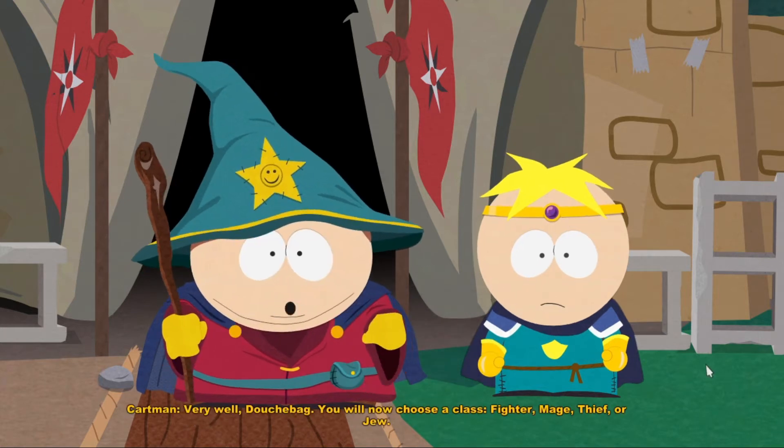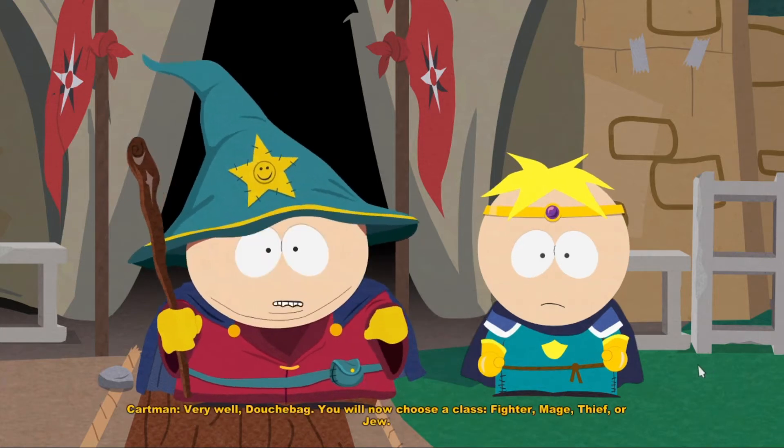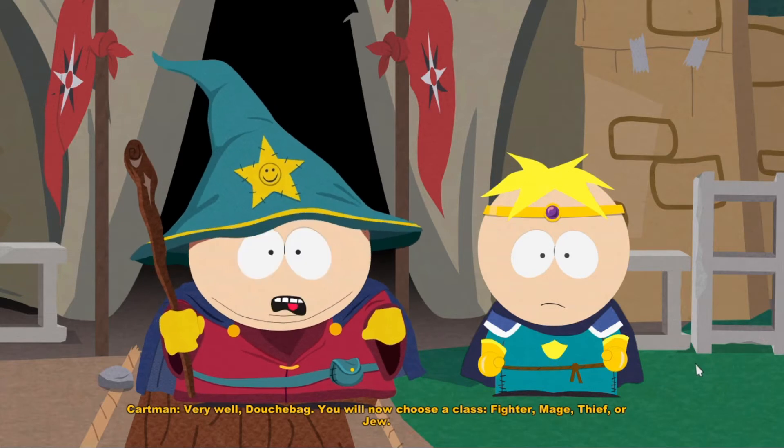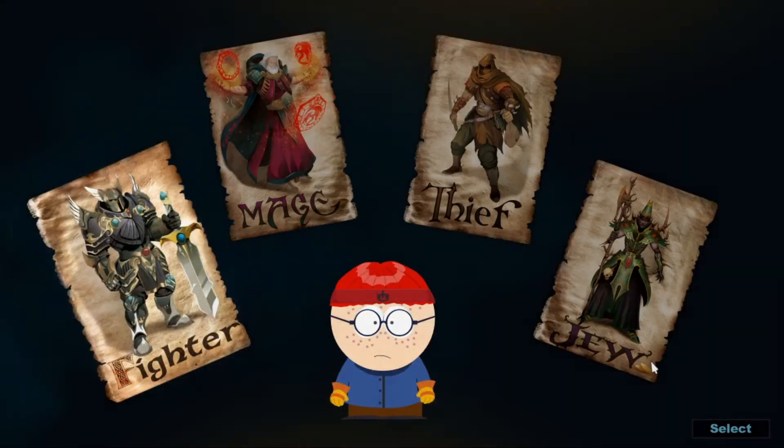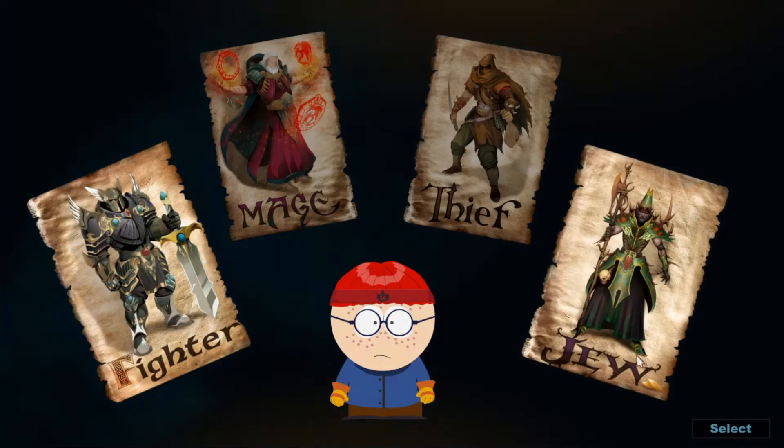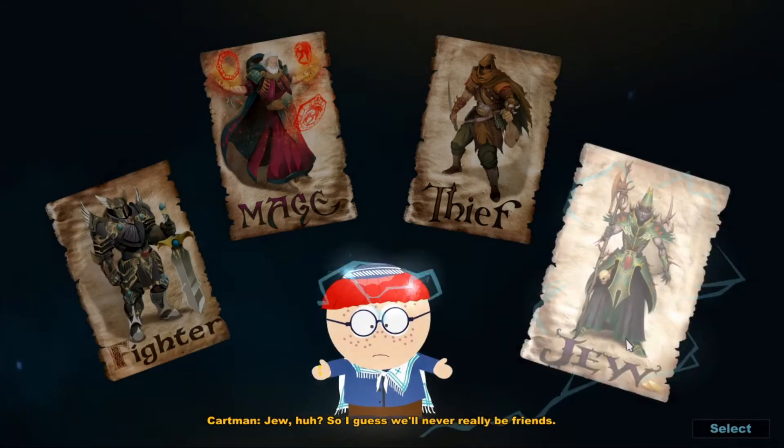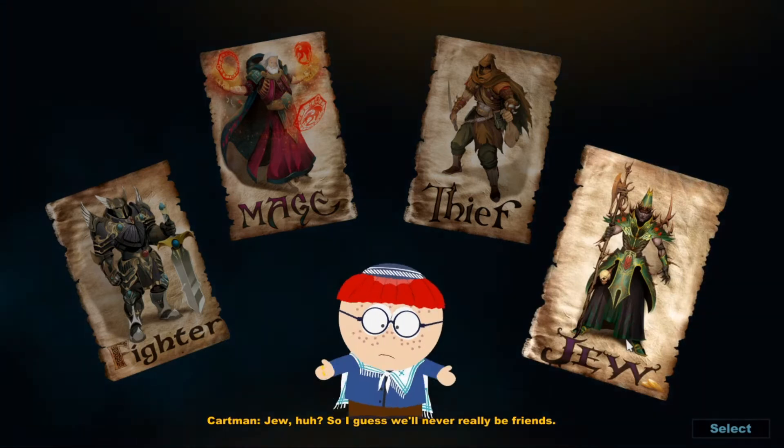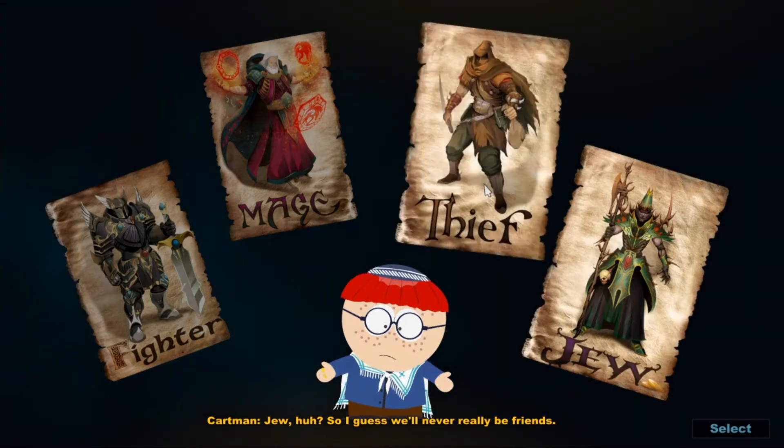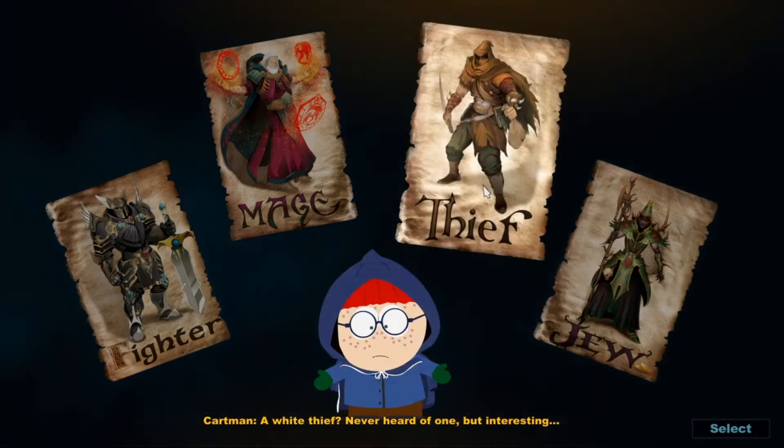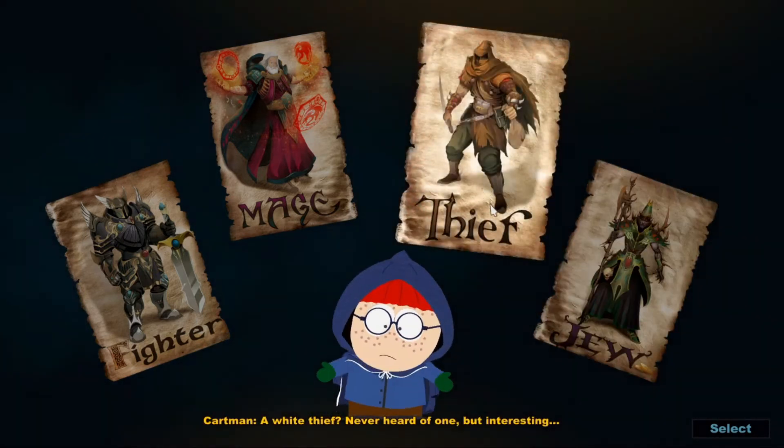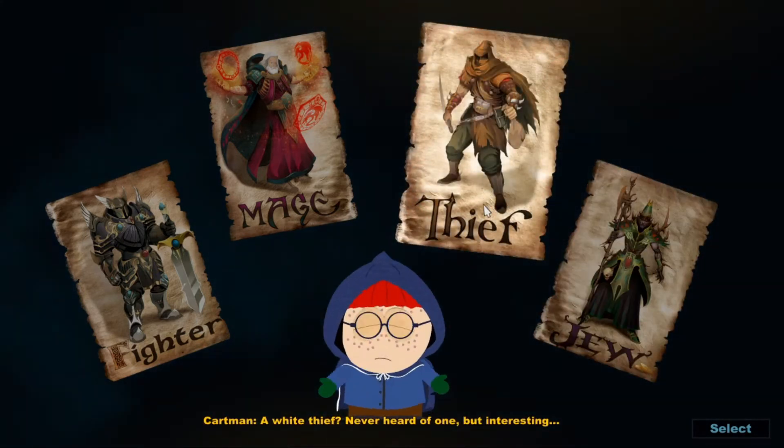You will now choose a class. Fighter, Mage, Thief, or Jew. Jew, huh? So I guess we'll never really be friends. A white thief? Never heard of one, but interesting.